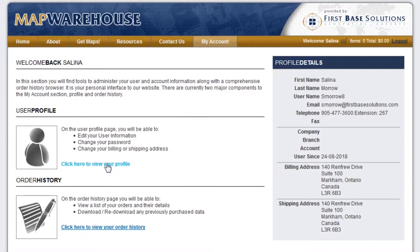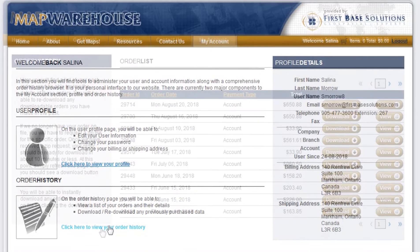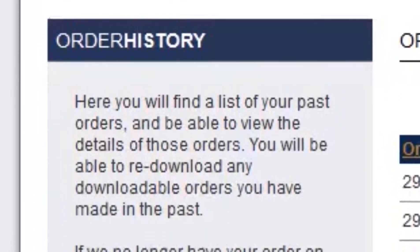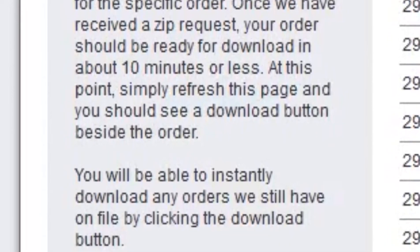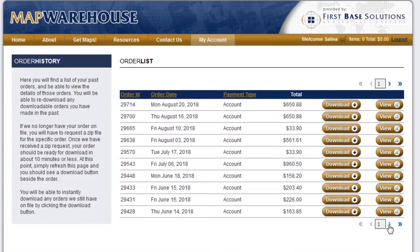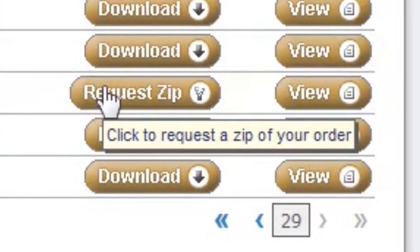Your user account will also allow you to modify your profile information including your password and contact information. With a user account you will have the ability to access your archived orders. All your orders will be stored temporarily giving you time to download your data. Orders older than one month will be removed from the online file server but the historical record will be maintained by the Map Warehouse database. This will allow you to request a new download file at a later time. Once you have purchased data from FirstBase Solutions you will always have access to it.